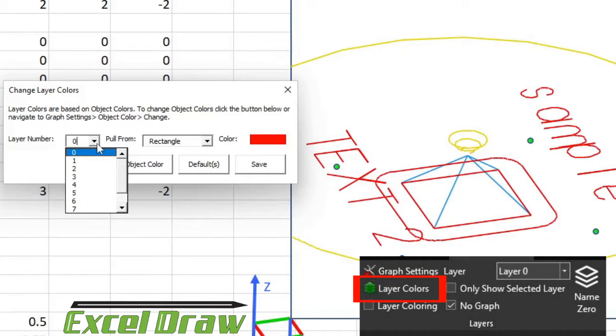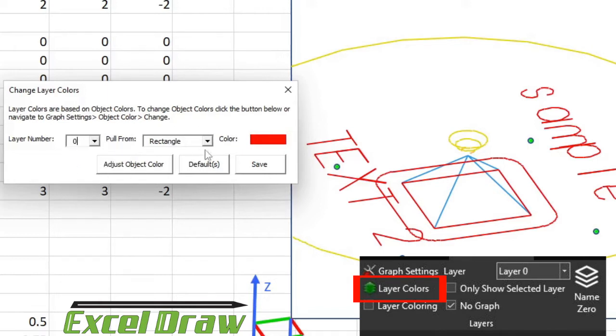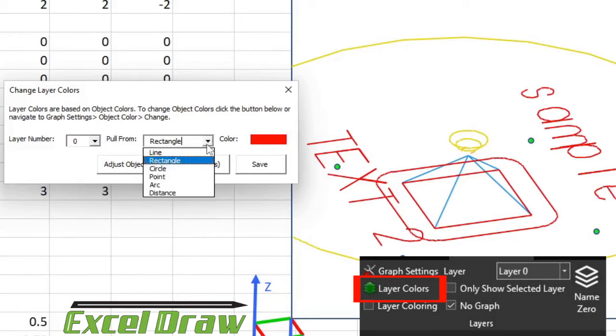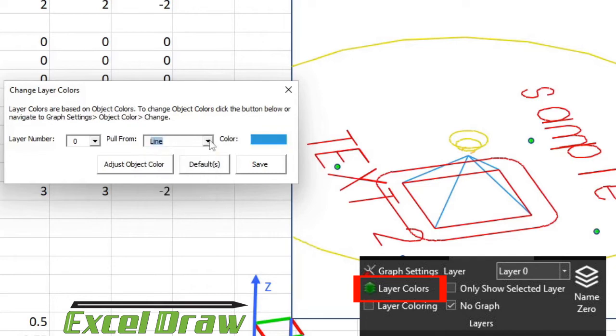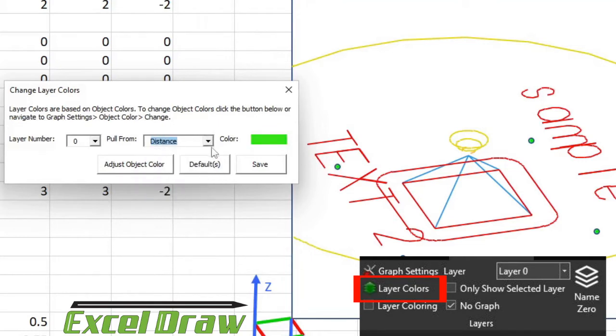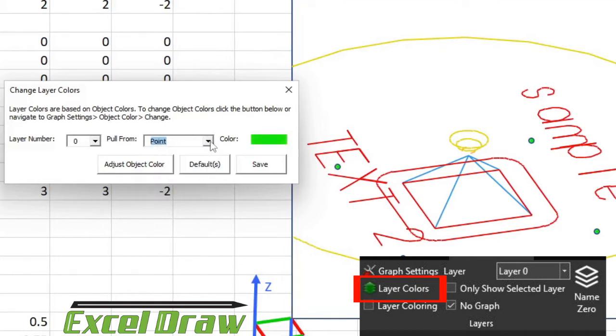Later versions of Excel Draw actually included the ability to include coloring based on layers. The easiest way for us to implement this into previous versions of Excel Draw was to keep the same structure with the lines or the objects that you draw with those colors, and just have the layers associated with those same colors. For instance, layer 0 is associated with the same color as a rectangle. We can change that to be associated to the same color of a line if we want, or we can change it to any of the other colors that we have available.